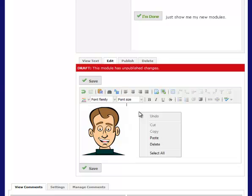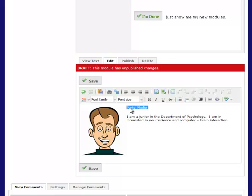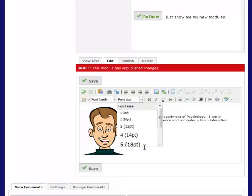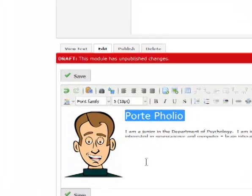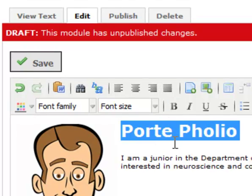And then I'm going to add a little bit of text. This might be a description of who you are. 'Portfolio is a junior in the Department of Psychology.' I'm going to make that a little larger, the font size, maybe even make it bold.